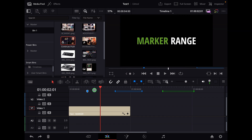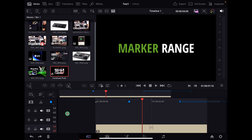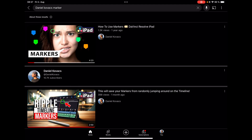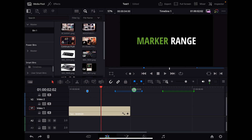So first of all, what is a marker range? What is a marker in general? A marker is these kind of things that you see here. I'm in the edit page right now. They also exist in the cut page, but I made a complete video on my YouTube channel about how to use markers in DaVinci Resolve for iPad, because there are actually three different ways how you can use markers. This video will be an addition, because the marker range is an additional feature for markers that you can use.